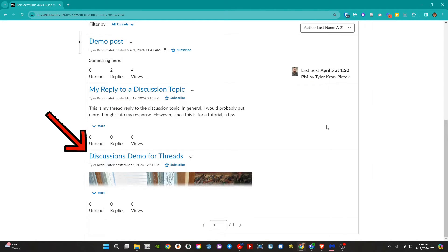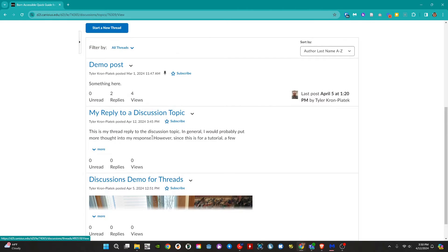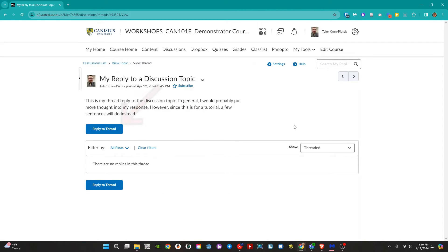Next, click on the title of the thread that we want to reply to.